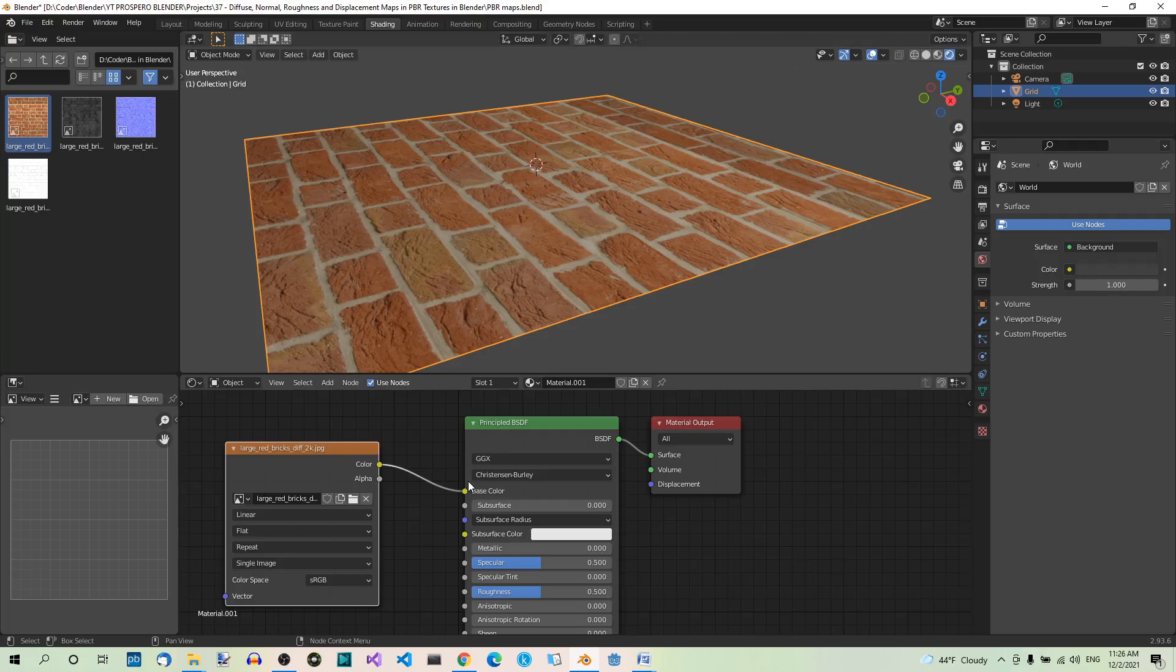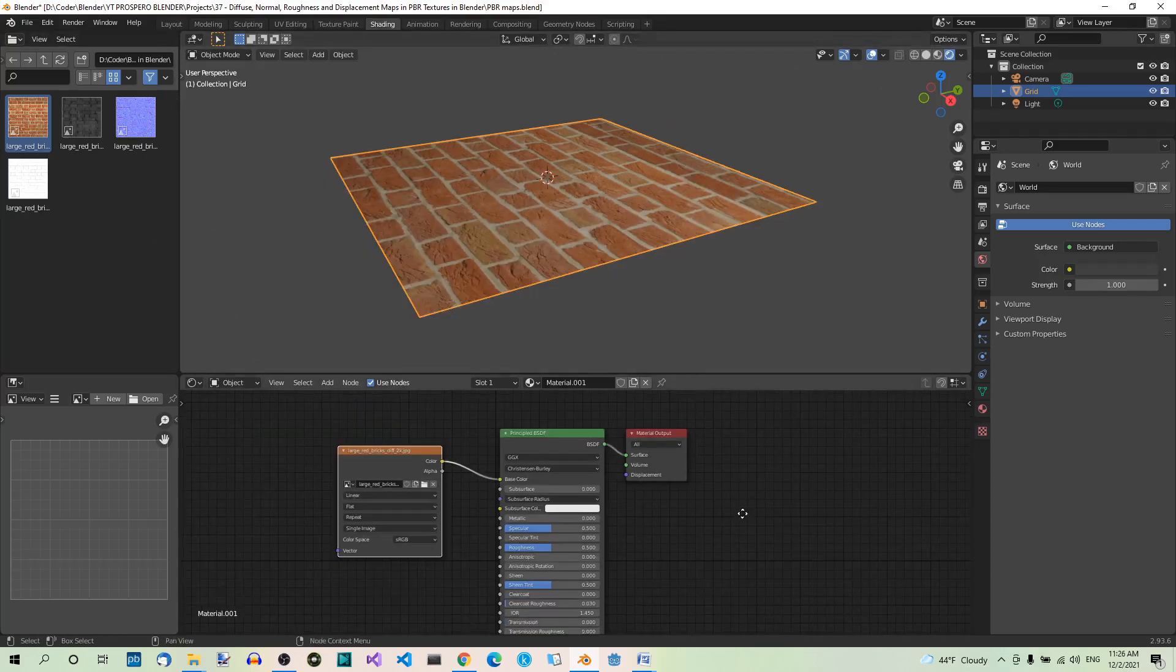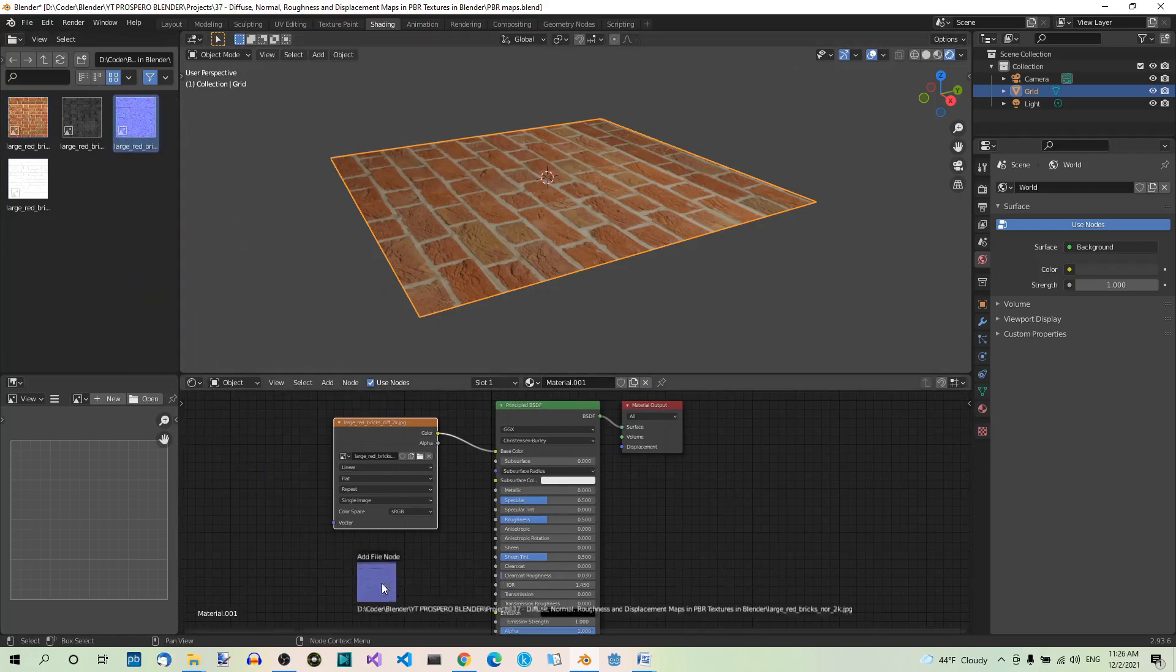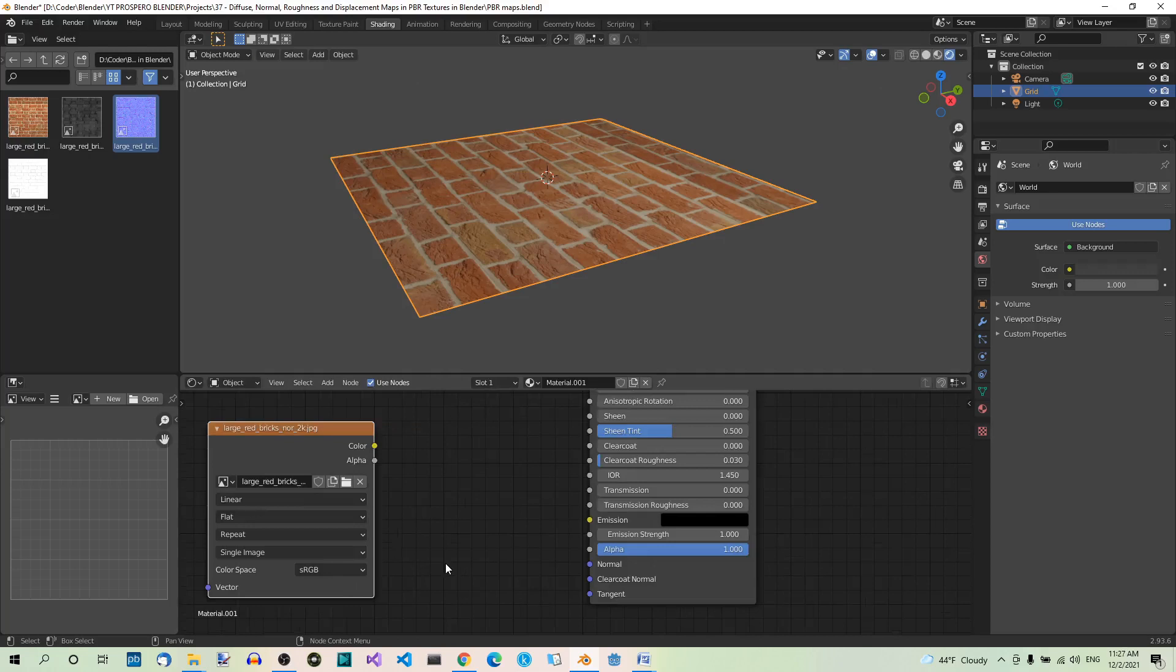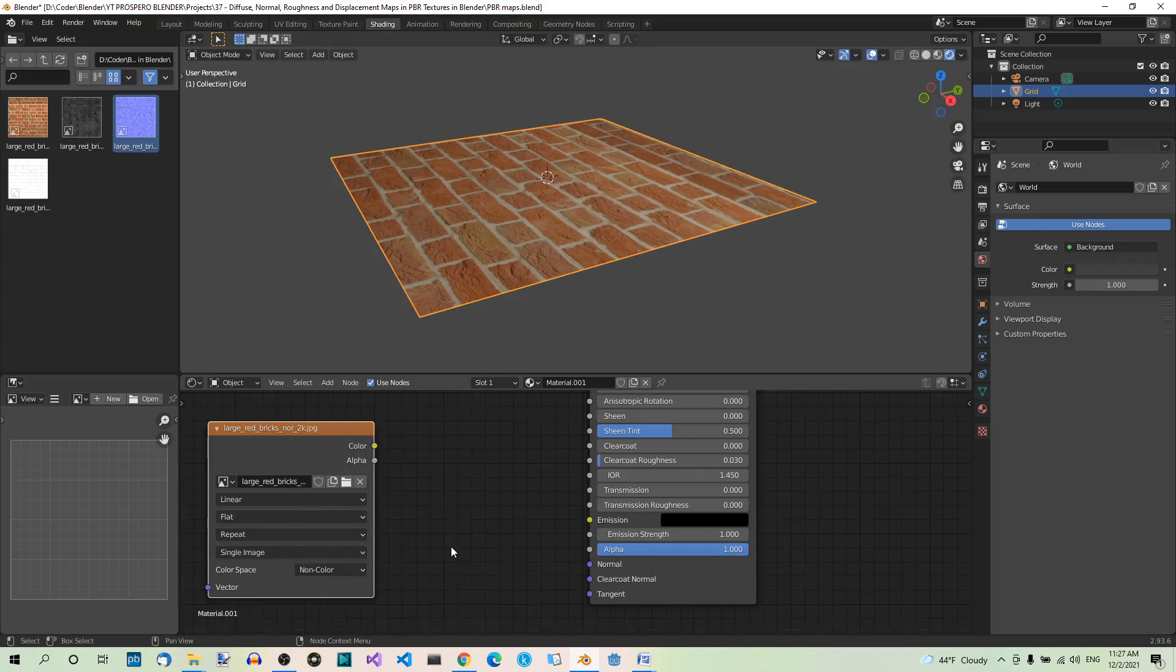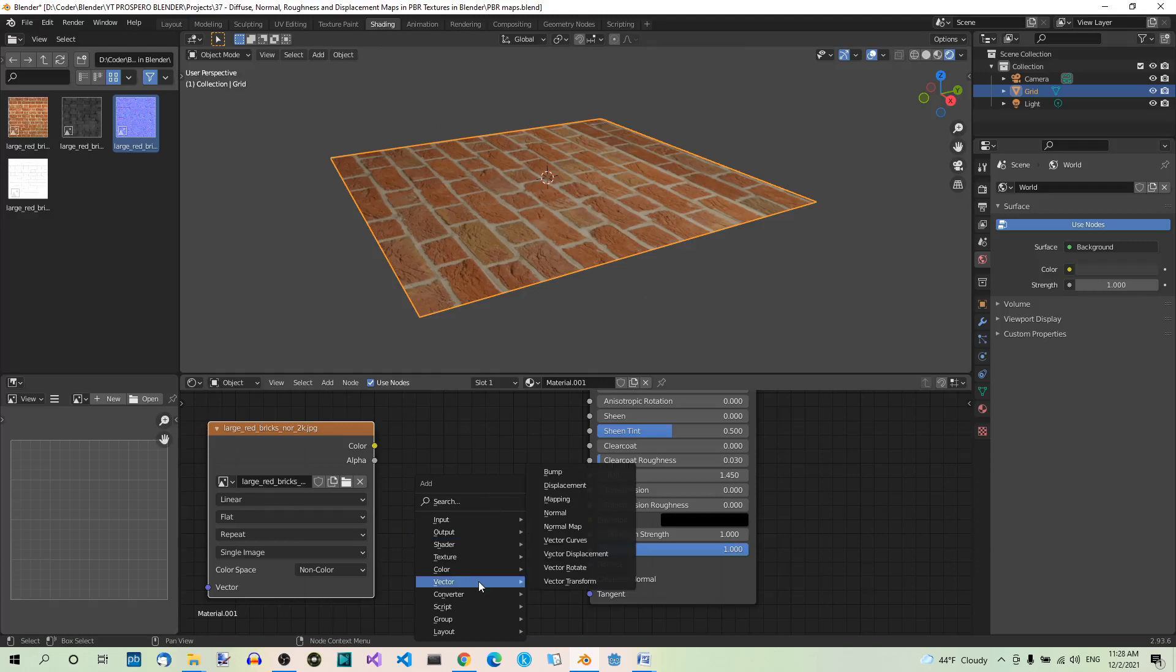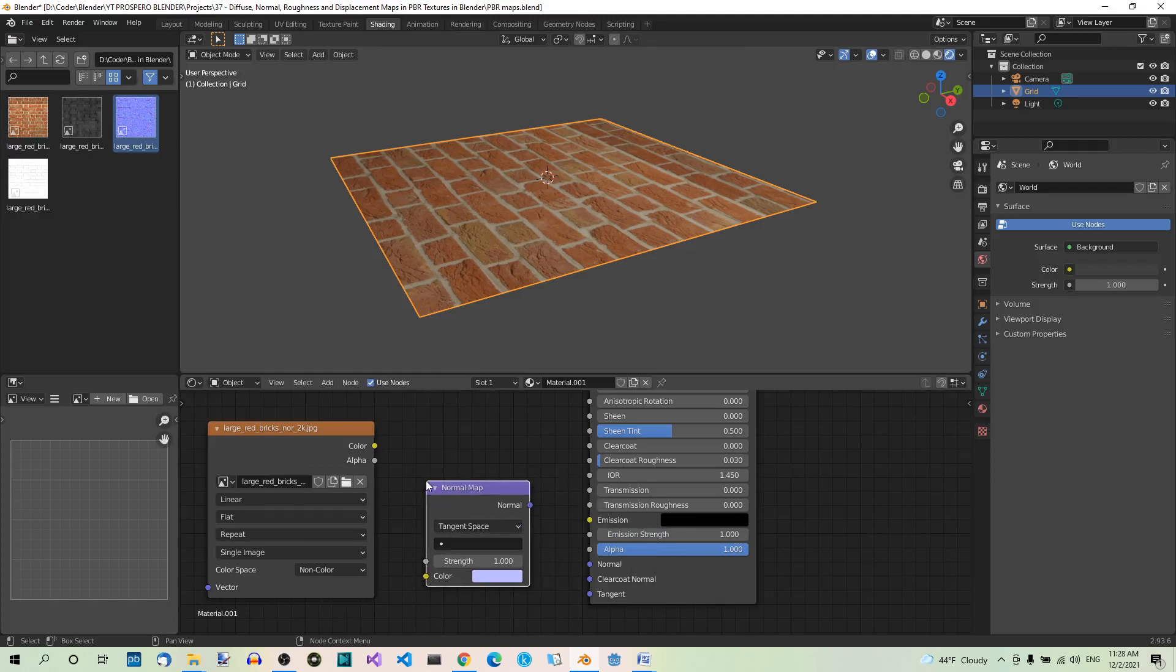Now let's add the normal map. The normal map contains vector data about how the texture should interact with the light. When we add the normal map, the texture will look less flat. Just like before, drag the normal map from the file browser and drop it here. In case of a normal map, we don't use color information, just the data it contains. So set color space to non-color. We need a normal map node, so add one by hitting Shift-A, then under vector, select normal map. Now we can plug color into color and normal into normal.